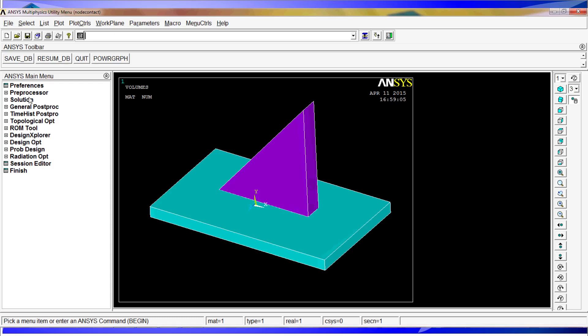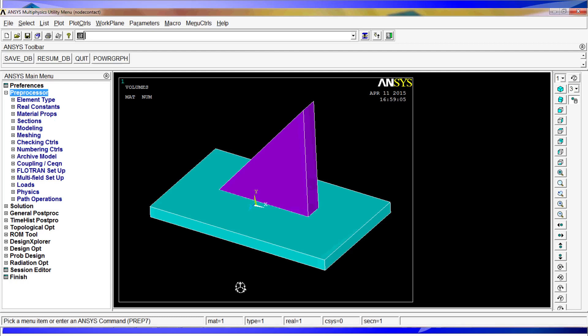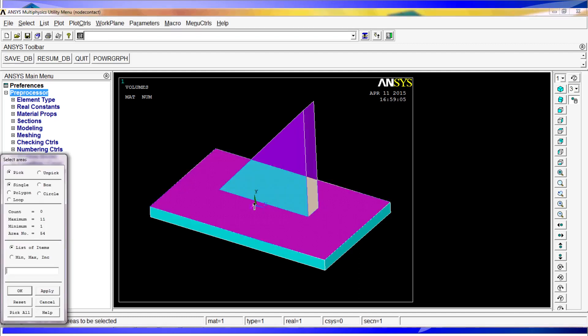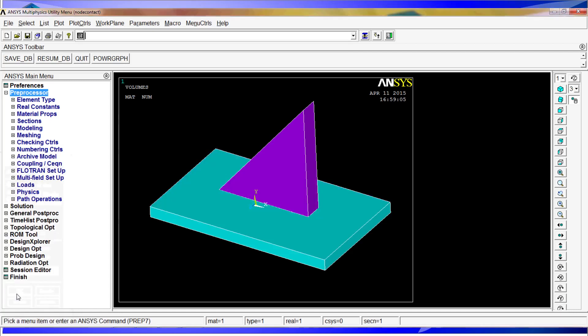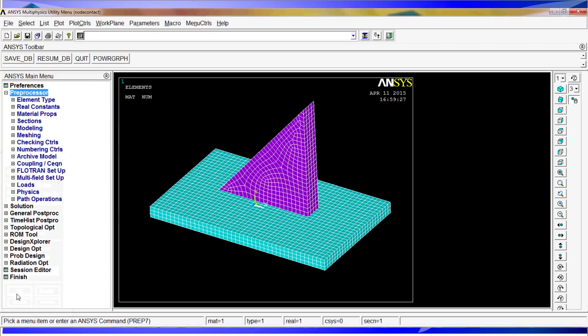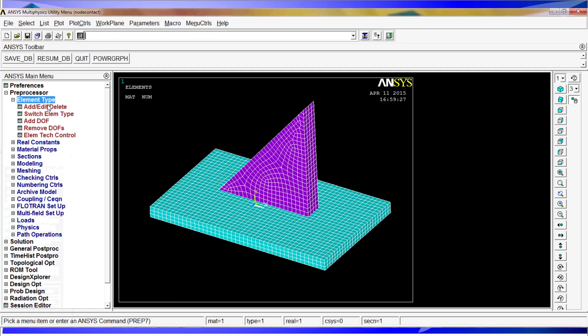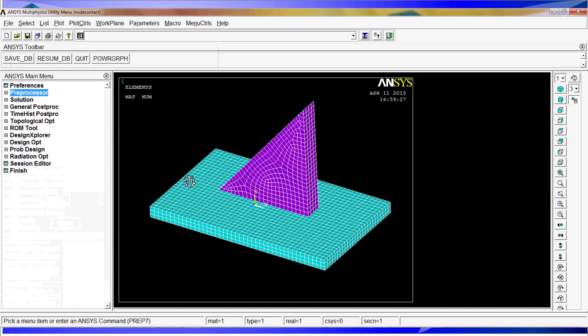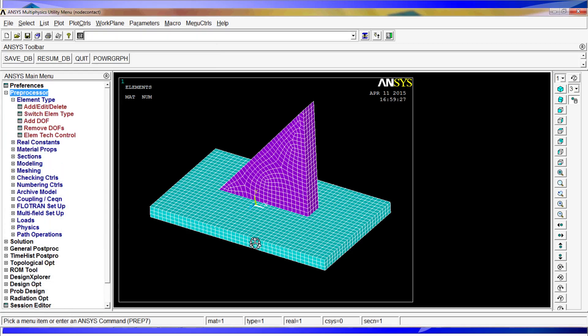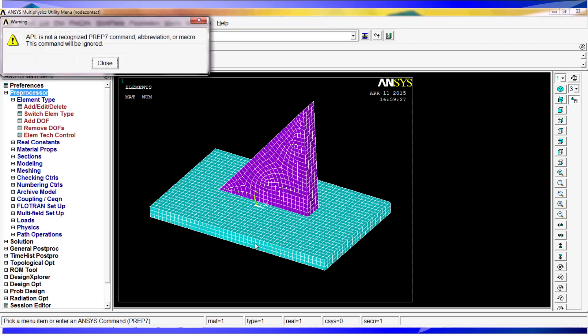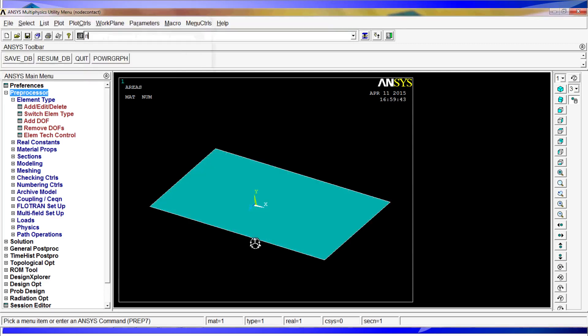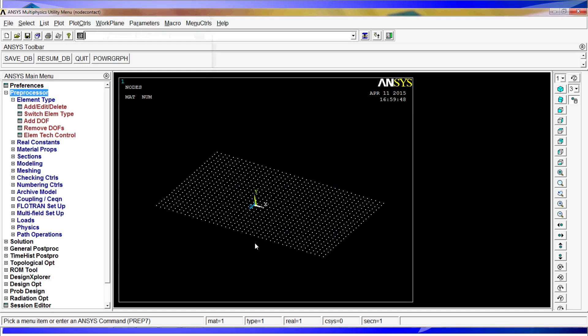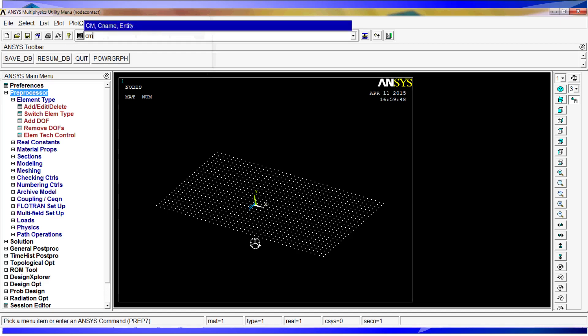The first thing we have to do is select these areas using the acel.s,peak. We are going to select the top area belonging to the volume. Just in case, this model is already meshed, the element types are defined and the material, so we have everything in this model. The idea is just to show you how to use the node-to-node contacts. So we are going to select that area and then we are going to select the nodes linked to areas.